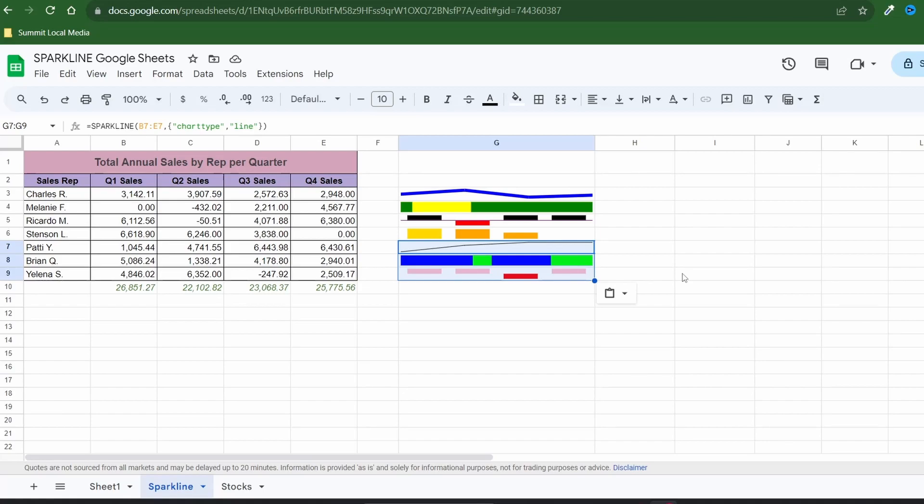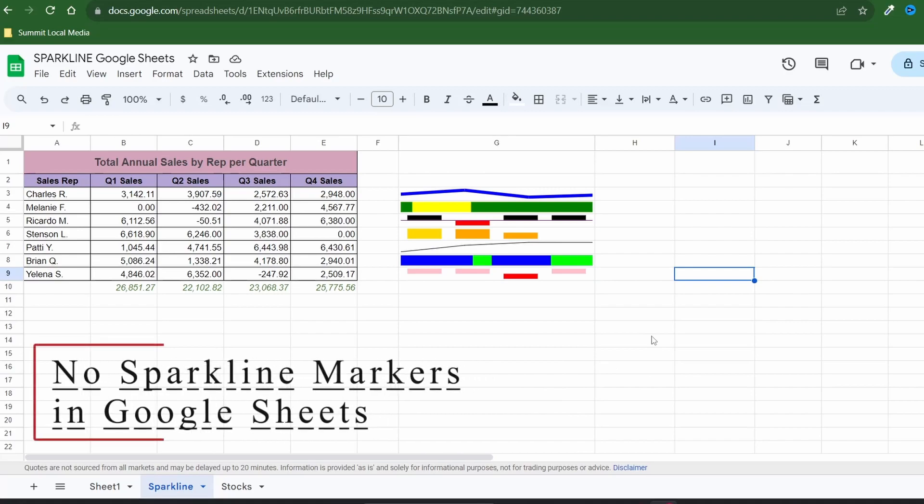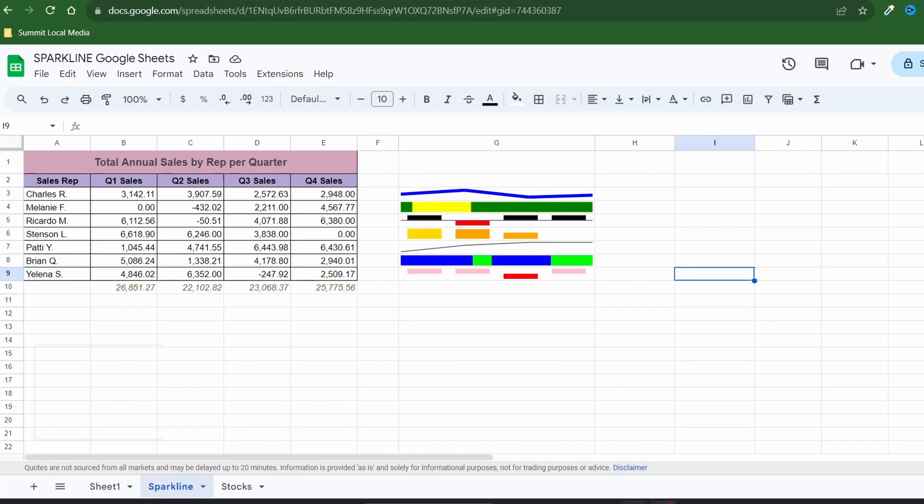I do want to mention that one of the features missing from sparklines in Google Sheets is the ability to add markers. Obviously this is just a small display of visual data but I definitely like some markers to show my data points along a line graph. However, I do want to show you three tricks you can use to improve the effectiveness of your sheet. First we'll add check boxes to integrate with your sparklines.